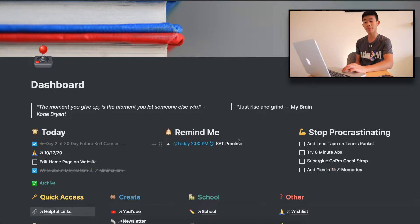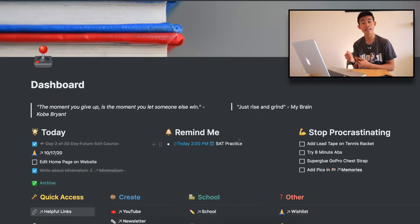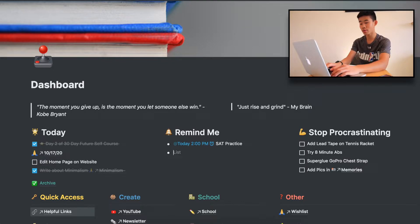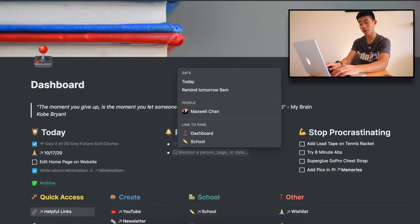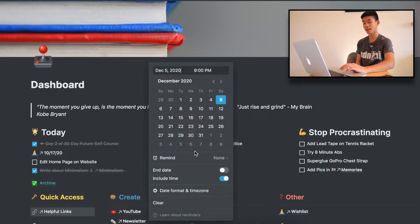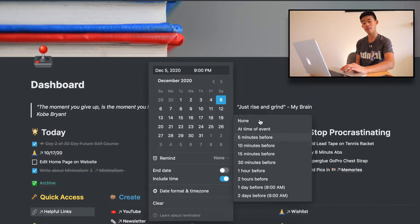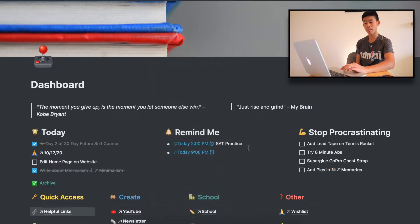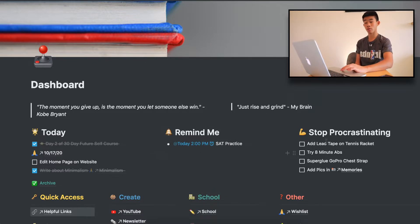Next up here is "Remind Me" — that's where I remind myself to do certain tasks. For example, I need to study for the SATs and I remind myself at 2 p.m. to do that. You simply use the at symbol on your keyboard, put like "today, 9 p.m.," click on that again, and it brings up a pop-up window where you can click remind to whatever you like. It's really easy to set reminders right there, all in one system on this dashboard.